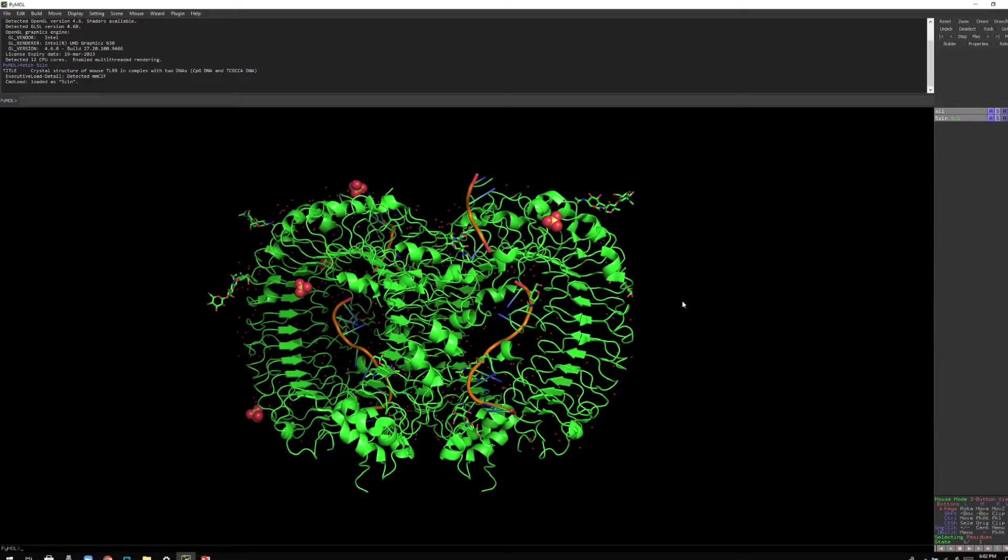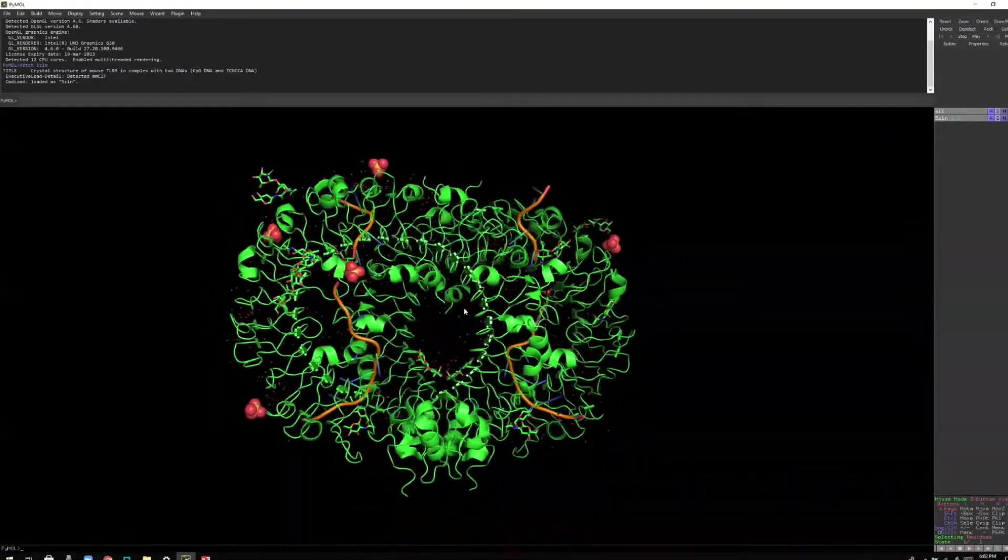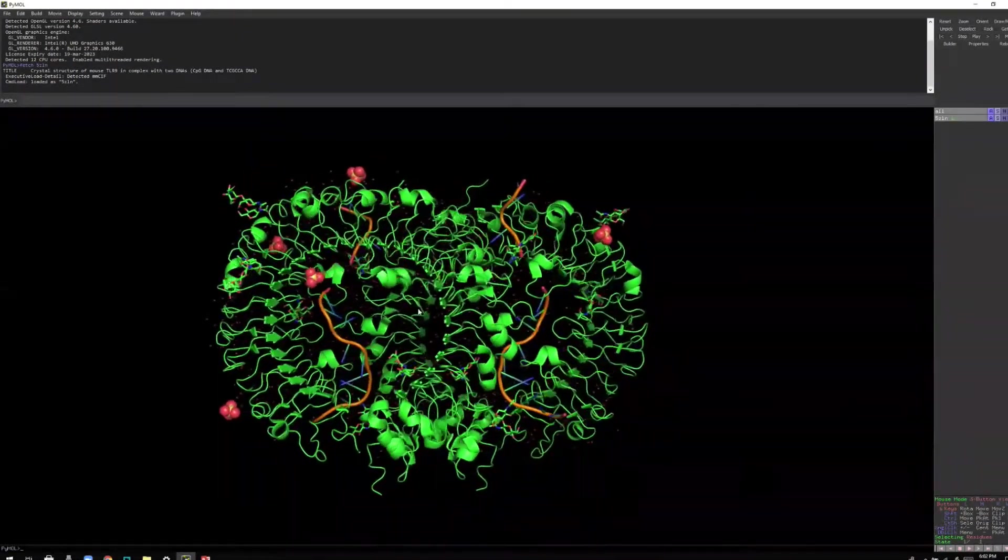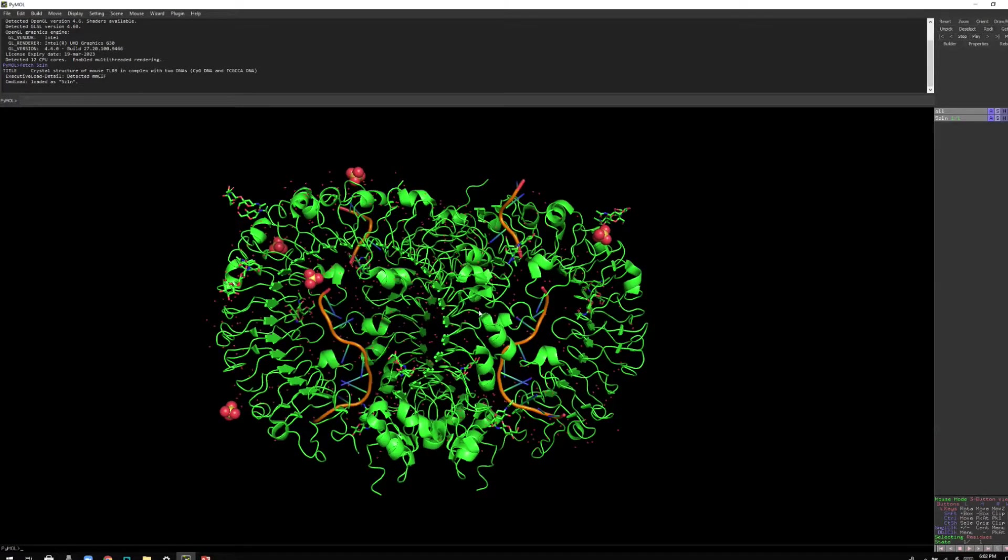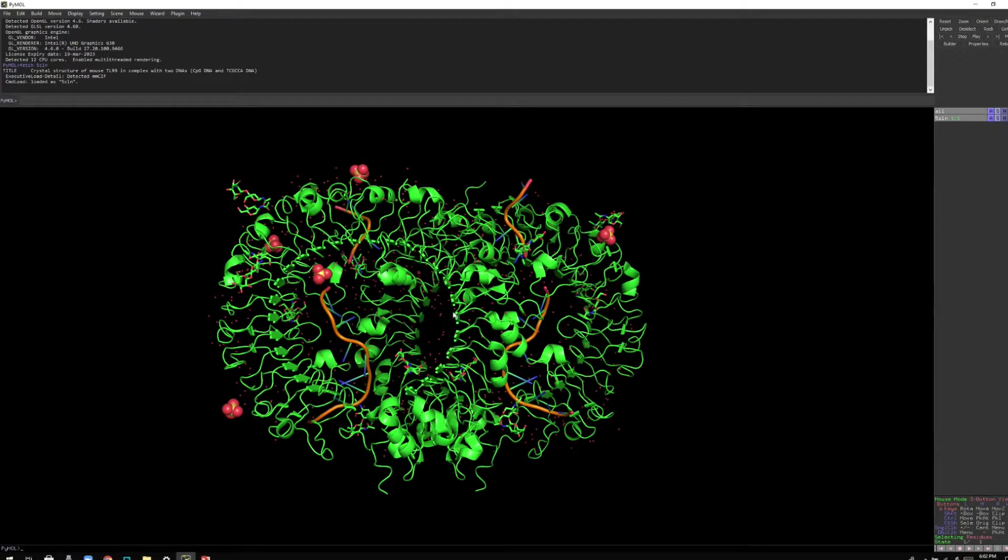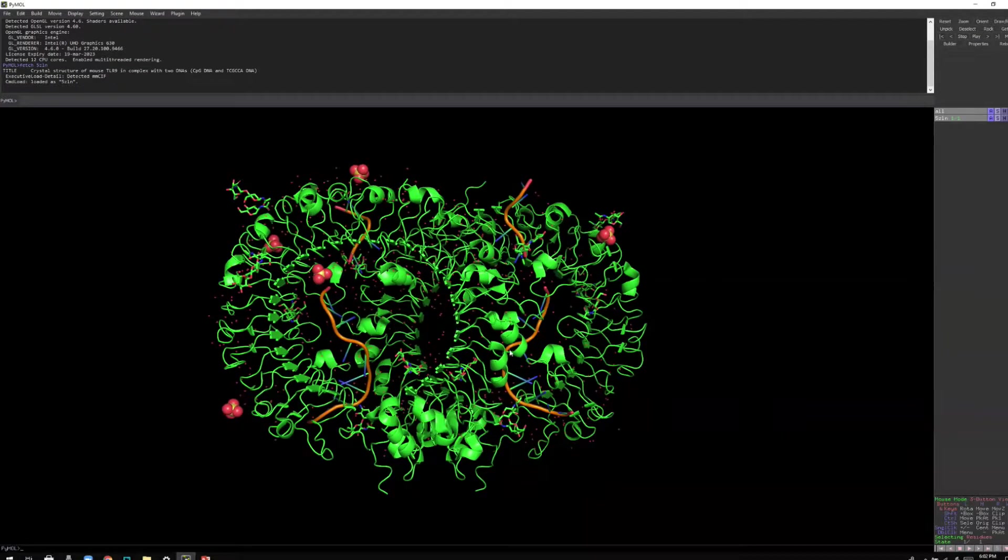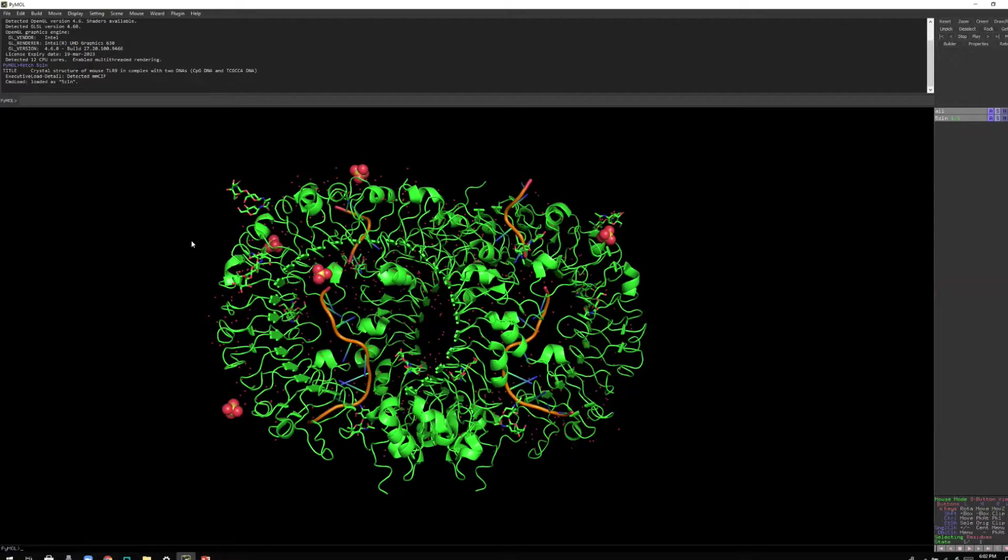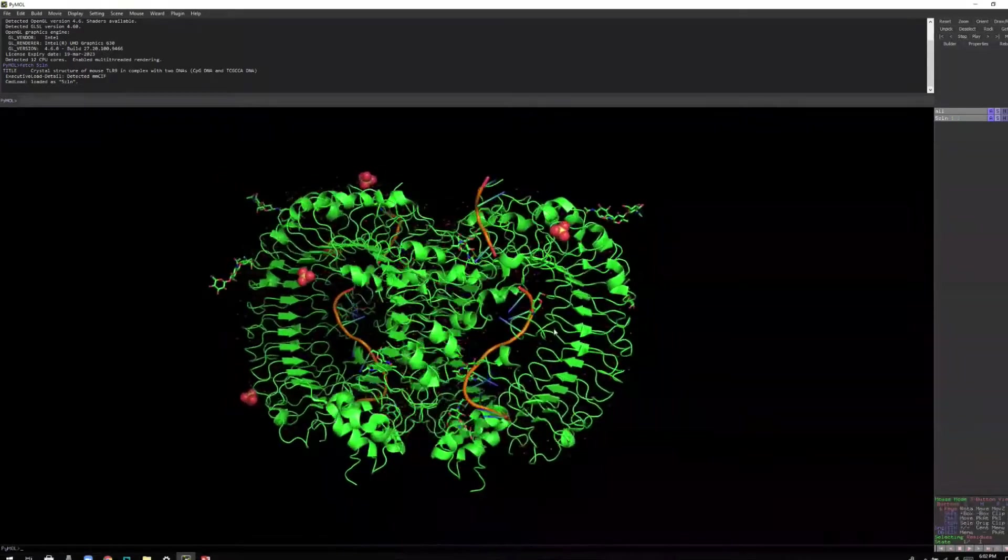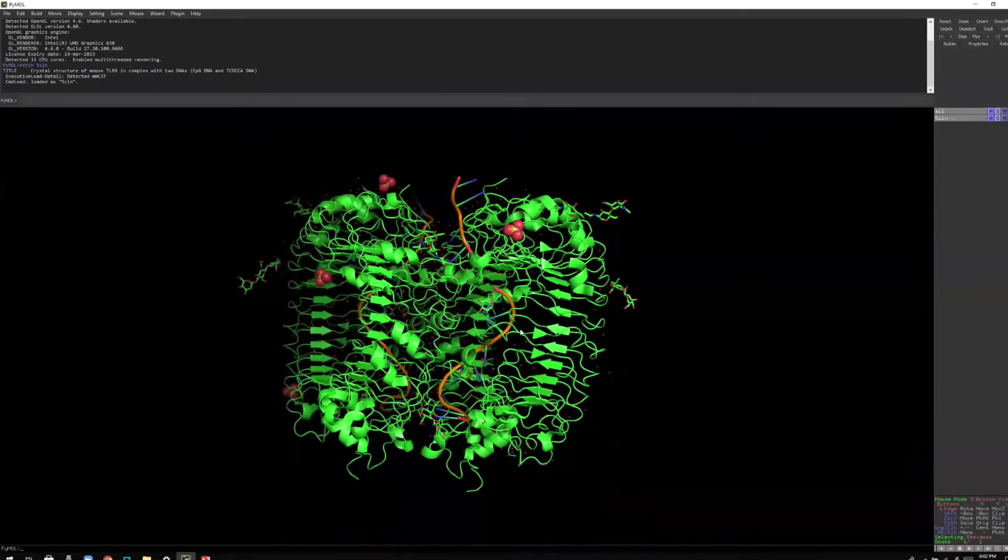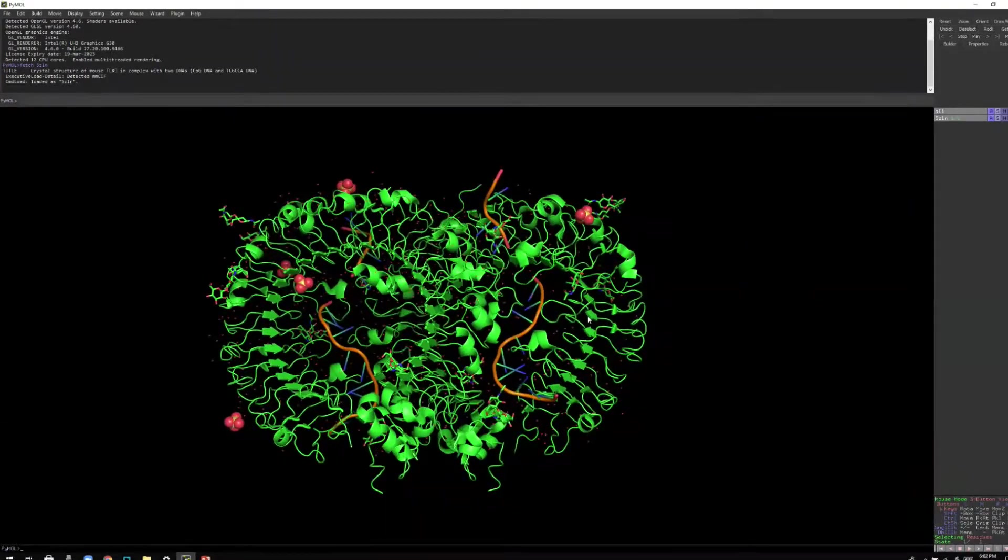Now you can see I have so many things displayed on my PyMOL. Before I start doing anything with this structure, let me tell you what this is. This structure is basically a crystal structure of mouse toll-like receptor 9 in complex with a DNA molecule. Right now it's so messy, we can't see anything, right?